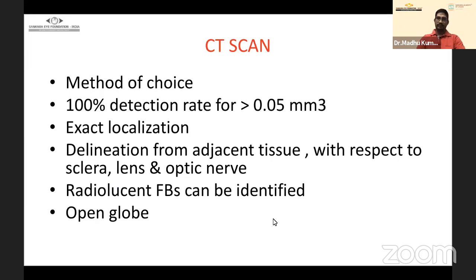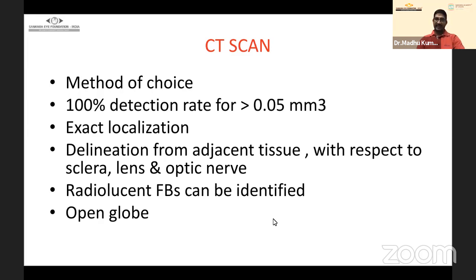CT scan gives 100% detection rate for foreign bodies larger than 0.5 mm³. It provides exact localization, which is critical when planning foreign body removal. Delineation from adjacent tissue — sclera, lens, and optic nerve — is important for prognostication and counseling the patient about post-operative visual recovery. It also serves as medico-legal documentation.